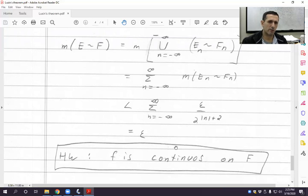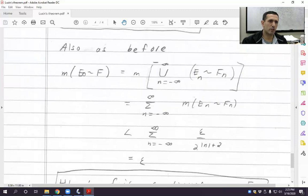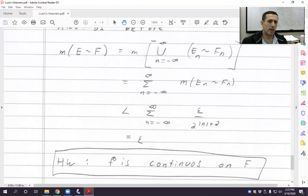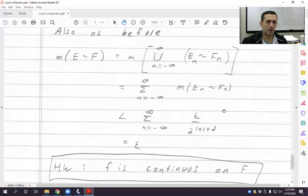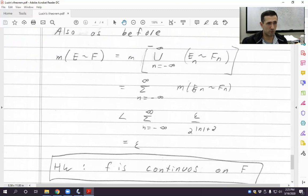And that takes care of the proof of Lusin's theorem. We found a closed F where the measure of E take away F is less than epsilon and where f is continuous on F. Hopefully this was clear — let me know if there are any questions. Enjoy the break, stay safe and virus-free, and I will post more videos after the break.